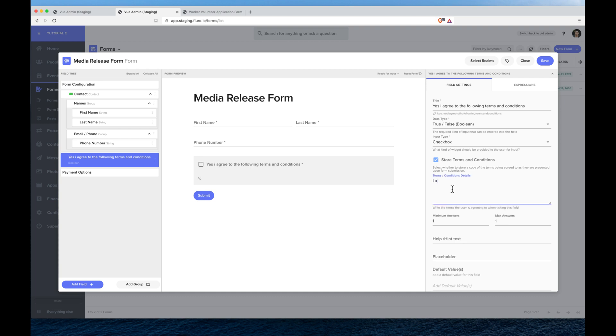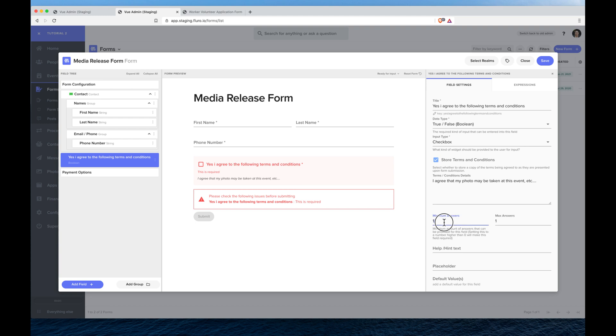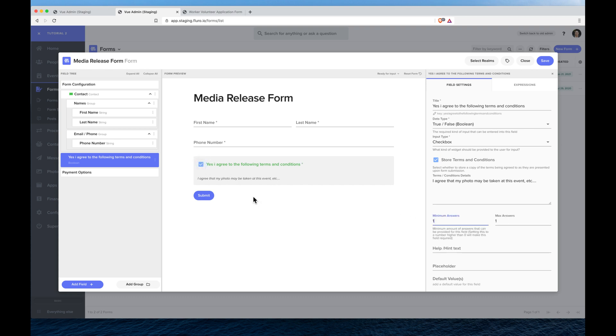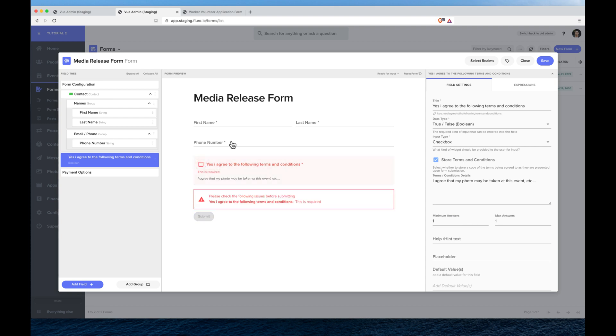Here I can add the terms and conditions. I agree that my photo may be taken at this event, etc. You can see on the left hand side we've got our terms and conditions box where they can tick it on and off. If I want to make it so it's not required I can just change this one to a zero which means they don't have to provide an answer. For this I want to make it required.